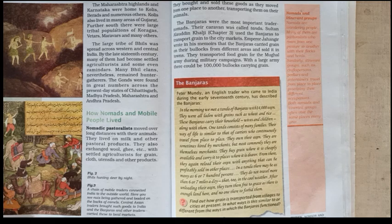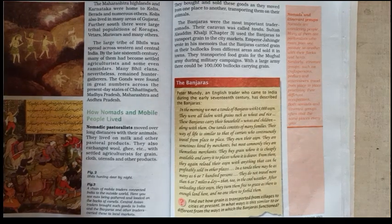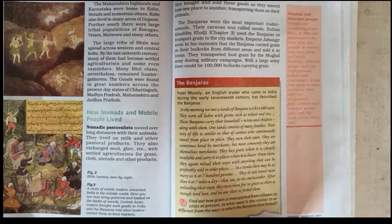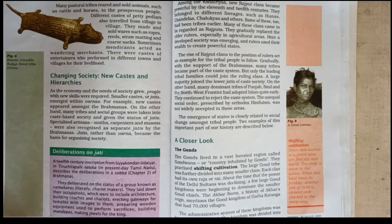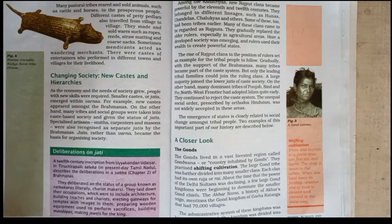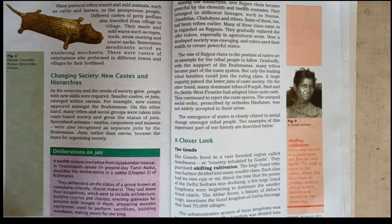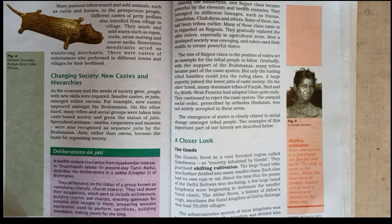Peter Mundi, an English trader, gave a brief account of how the Banjaras spent their life. This concludes the concept of the life of nomads. In your textbook, a closer look is given about the Gonds and the Ahoms. Regarding social changes: as the economy and needs of society grew, people with new skills were required. Smaller castes or jatis emerged within the varnas.